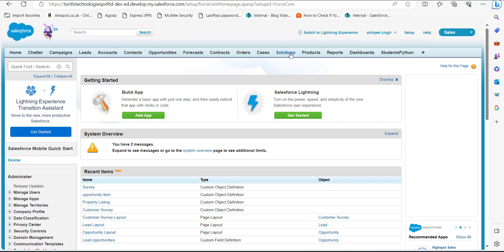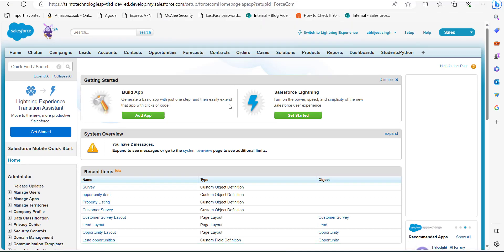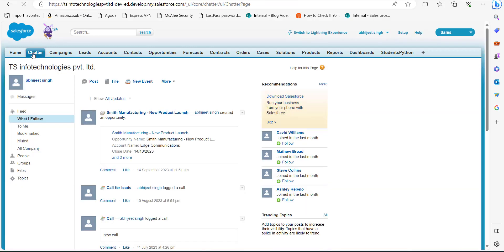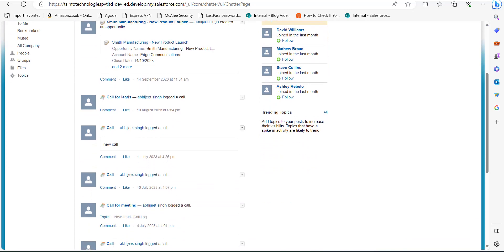I have logged into my Salesforce account in the Classic edition. On the home page, click on the Chatter tab, and in Chatter you can see the log calls. You can select any of the log calls to which you want to add a bookmark.